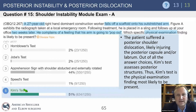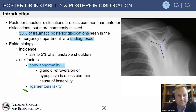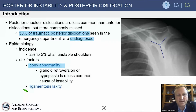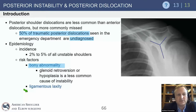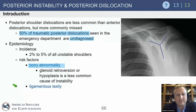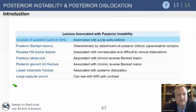Posterior instability demonstrates pain with provocative maneuvers — sometimes instability — but pain is the predominant finding, whereas anterior instability is clearly an apprehensive-type finding. Notably, 50% of traumatic posterior dislocations remain undiagnosed. This is the number one malpractice claim in the emergency department regarding posterior shoulder dislocation. Risk factors include bony abnormality or preexisting ligamentous laxity, and there may be frequent flyers with multidirectional instability.